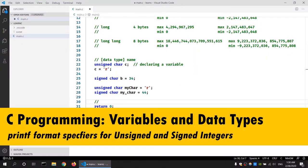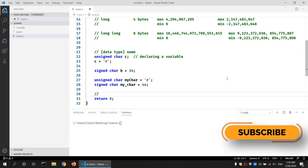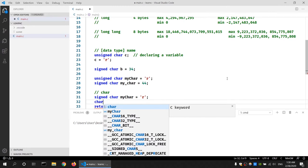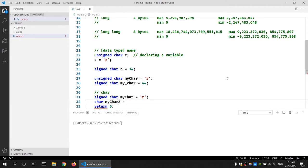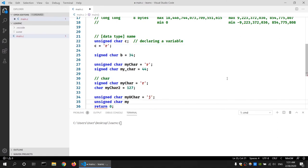Let's create a variable for each data type and see how we can use them in our printf statement. For the char data type, let's create a signed char variable: 'signed char my_char = r'. We can also create a char without the 'signed' keyword since the compiler assumes signed by default. Let's set my_char2 to 127, the maximum value. We can also create 'unsigned char my_uchar = j' and 'unsigned char my_uchar2 = 255', the maximum value for unsigned char.